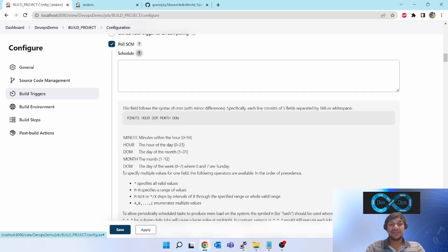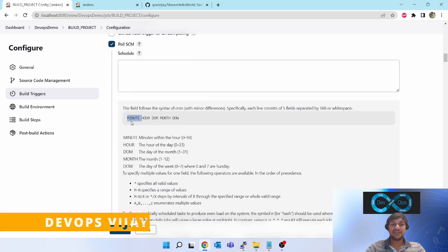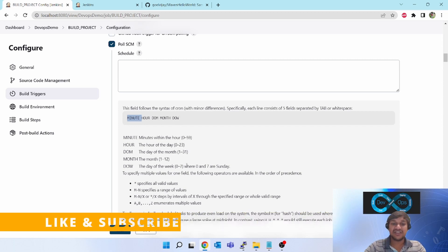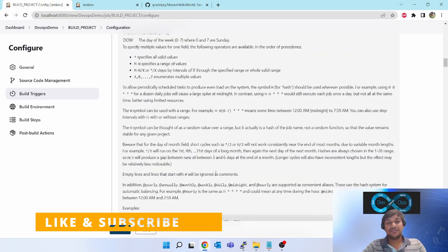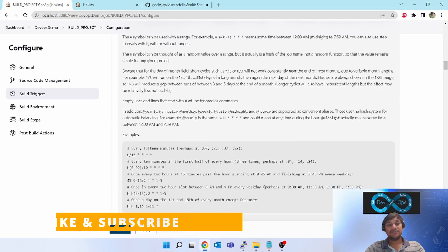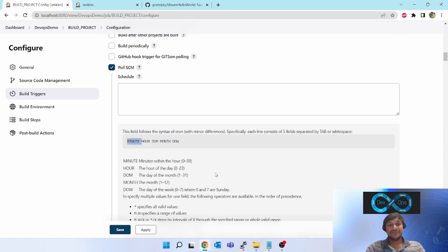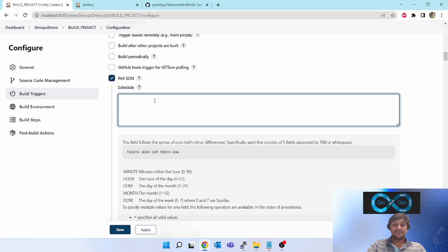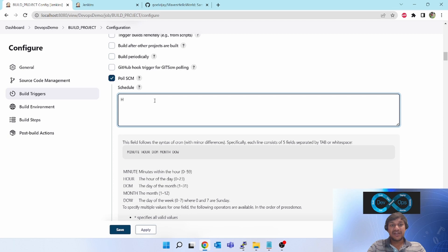If you click on this help button, you will see we can give the cron expressions in terms of like minute, hour, date of month, month, date of week like that. We can give it - you can see the complete help is here.